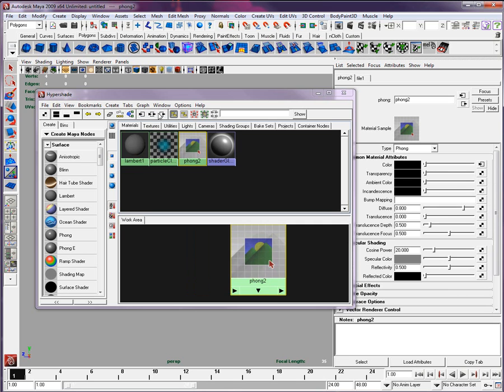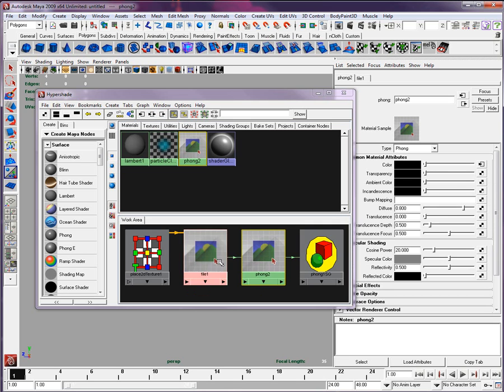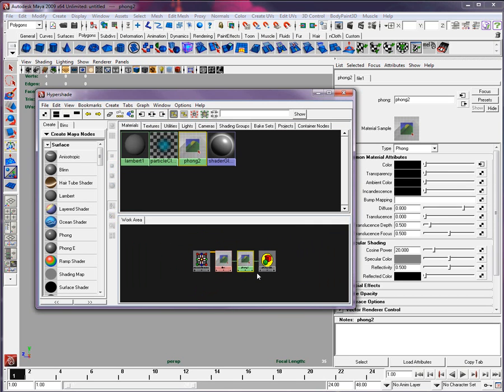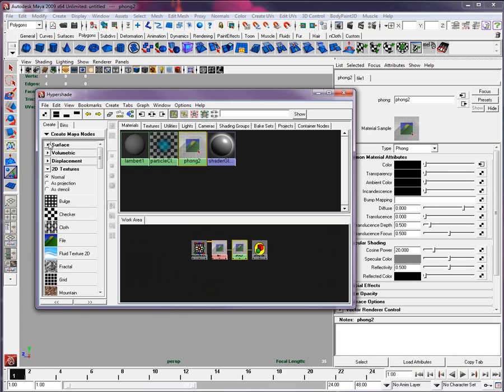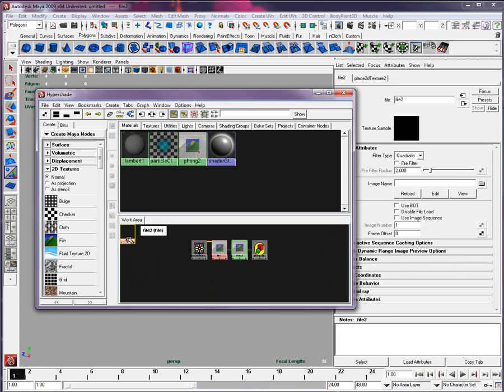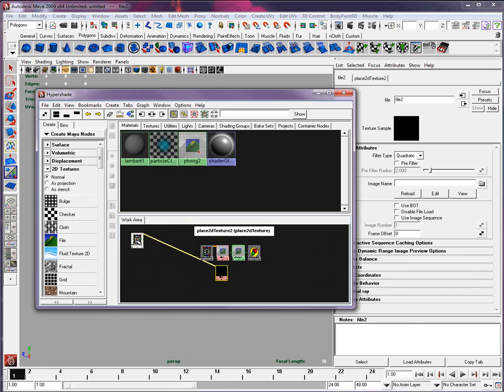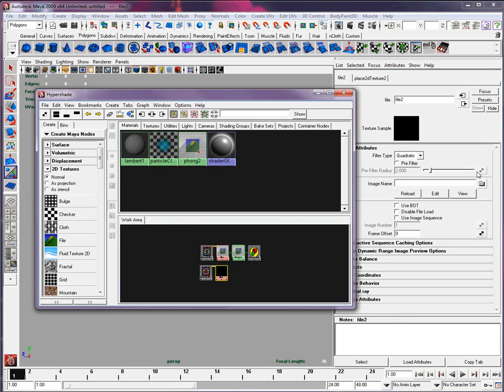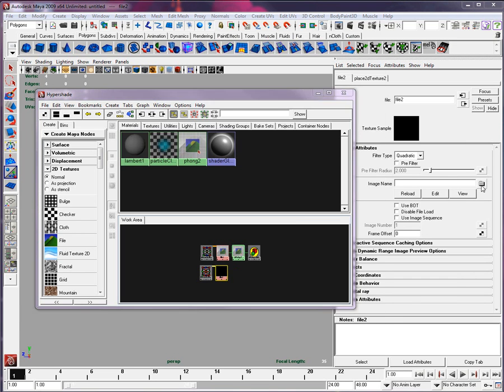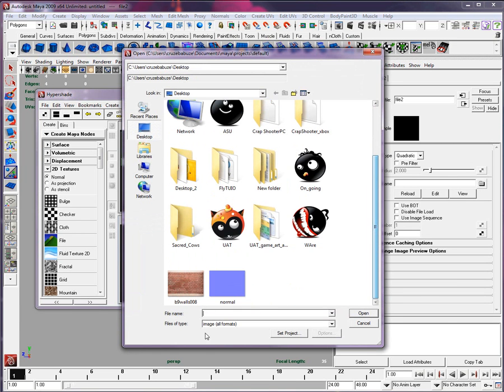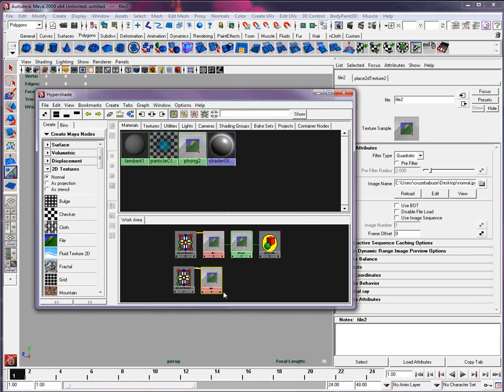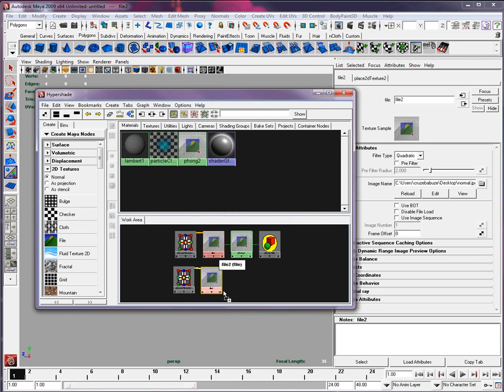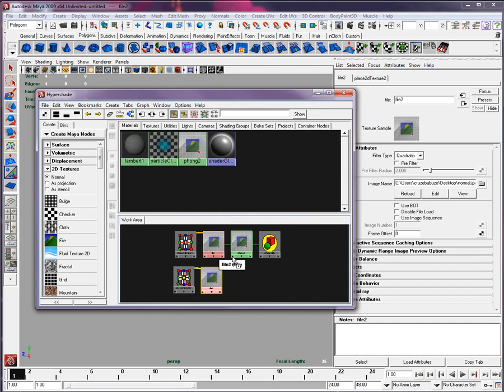Now, show its connections, and you're going to make a new connection with it. You are going to create right here a file. Right there, bring it in. Double-click, and in the file image name right there, you are going to follow and get the normal map that you just created.